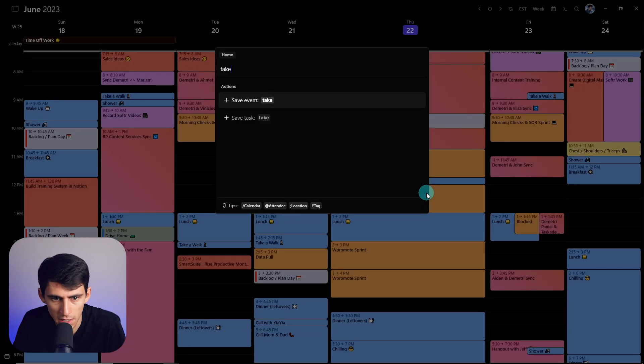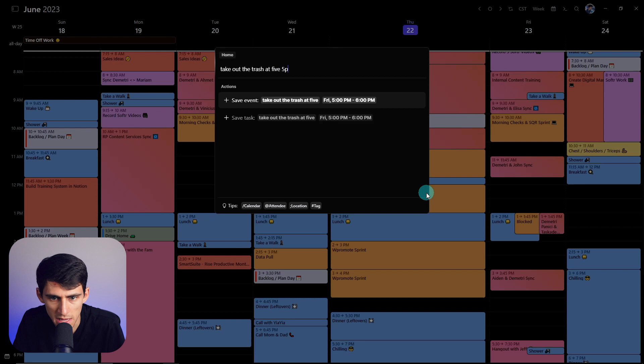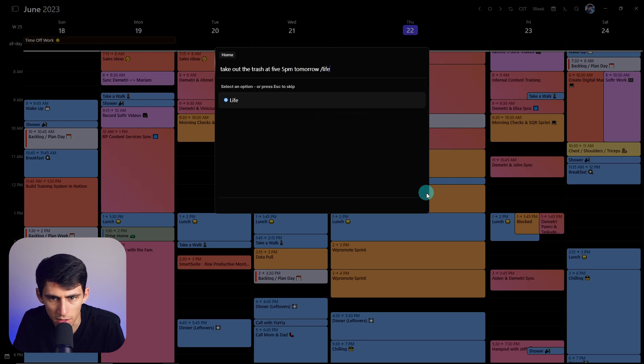Oh no, I need to take out the trash right now. Take out the trash at 5 p.m. tomorrow. Put it on my life calendar.